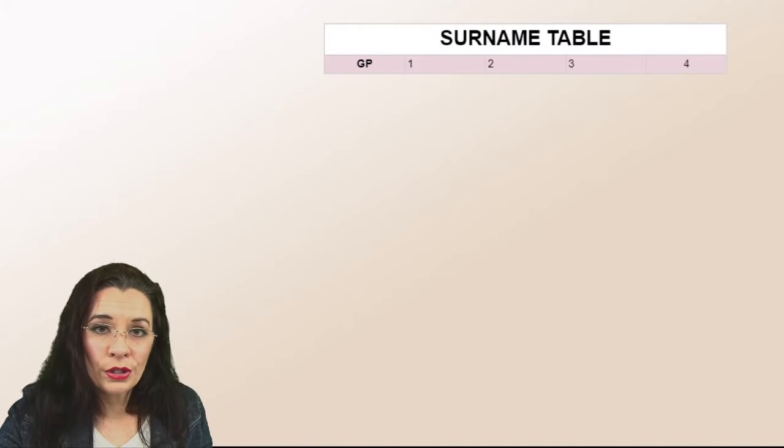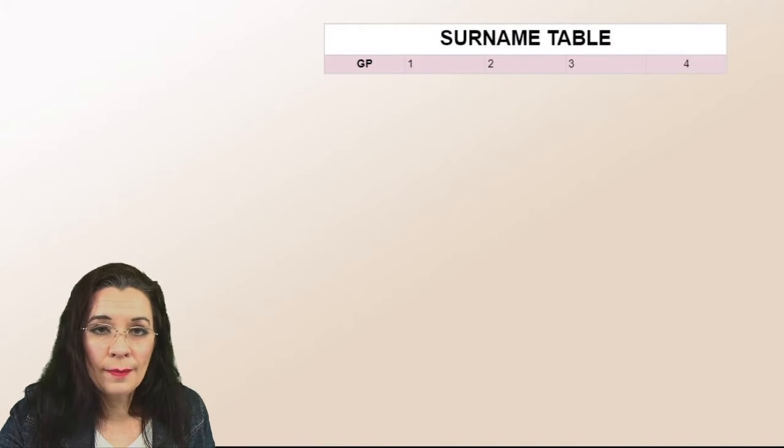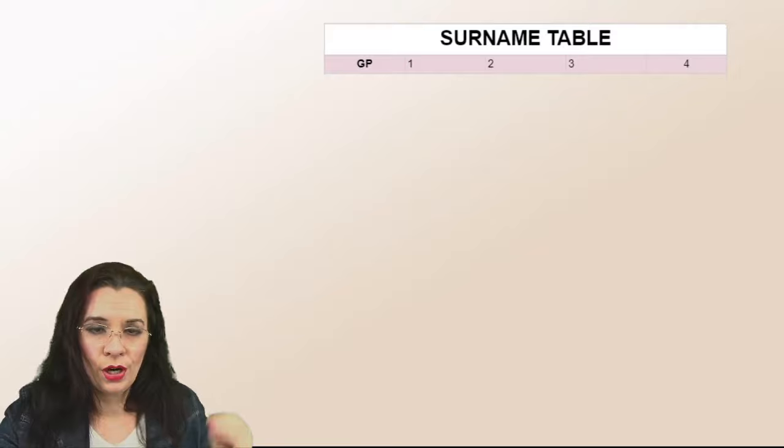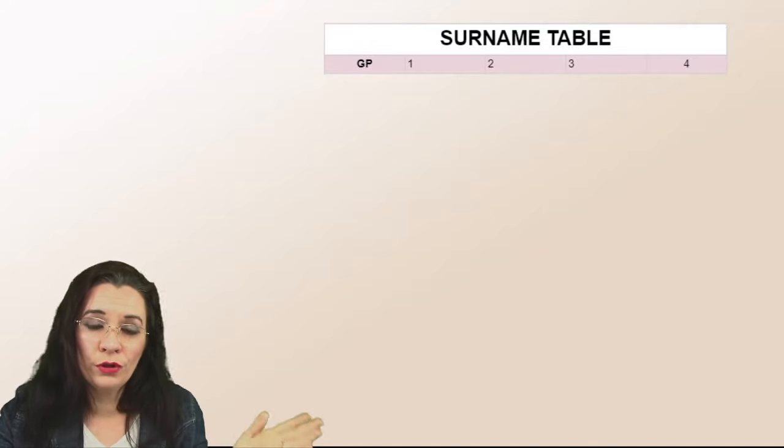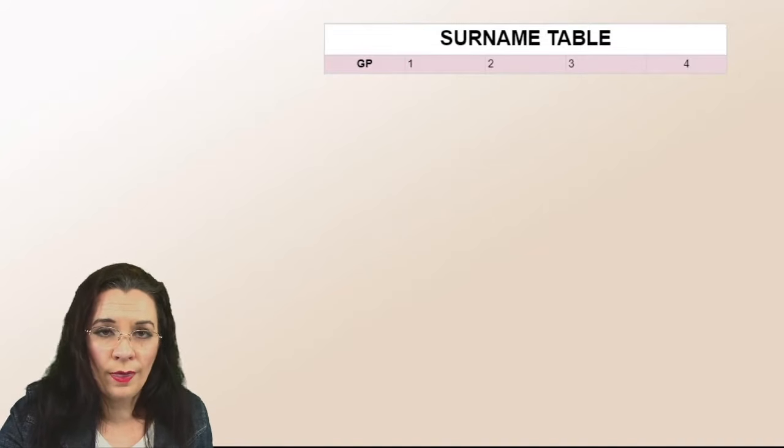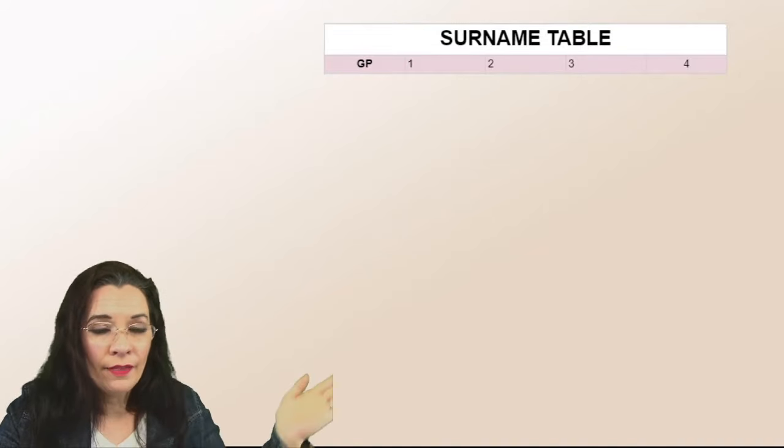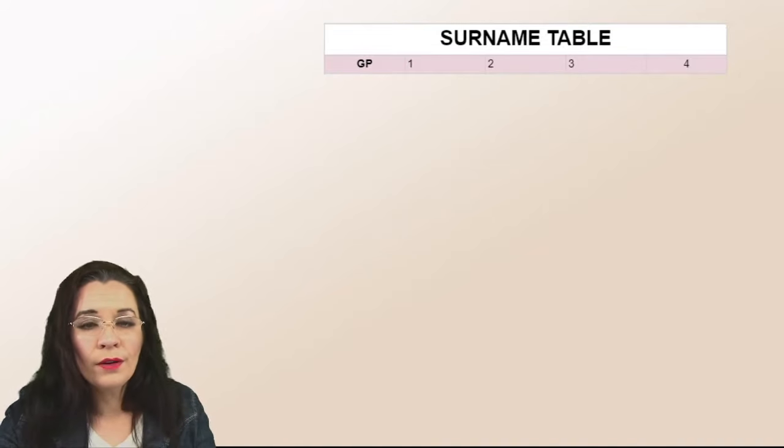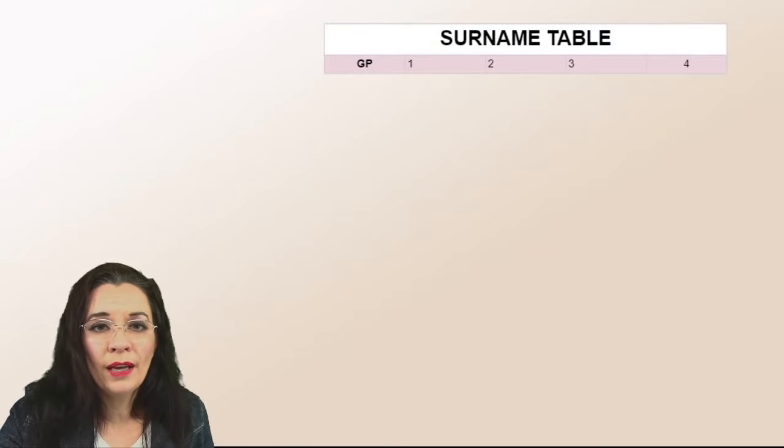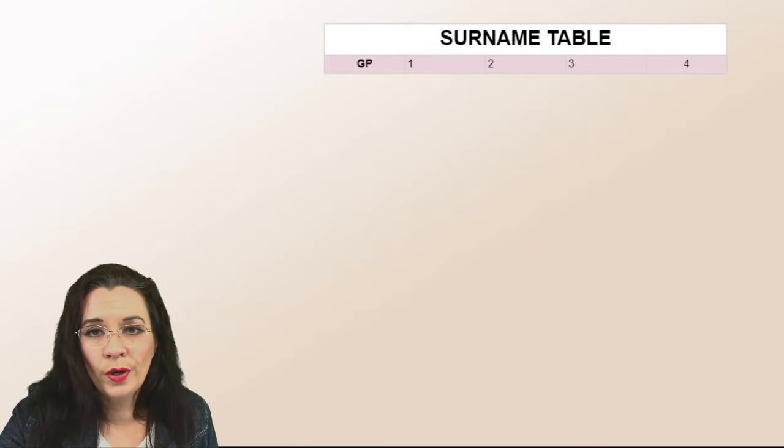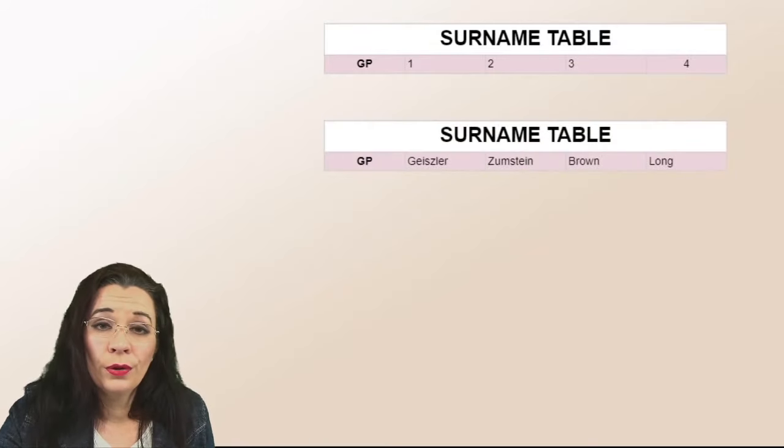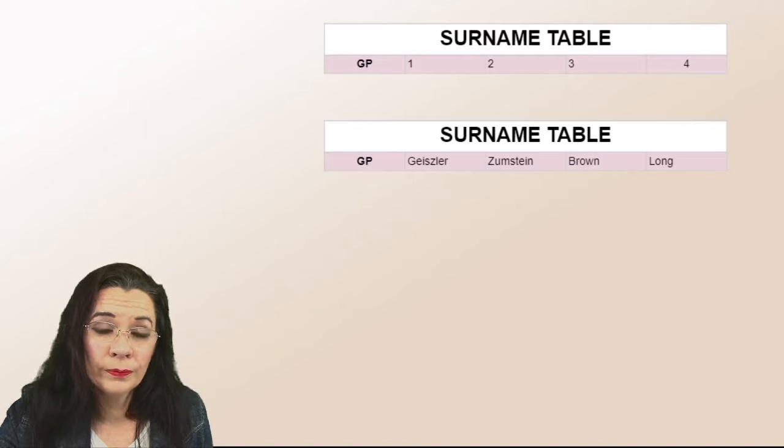So the first surname is that first one at the top of the chart, or if you're using a fan chart, the furthest one on the left. And then you're going to go around your fan or down your pedigree and you're going to add each name.